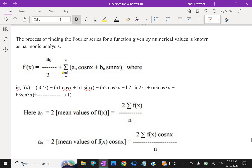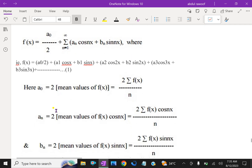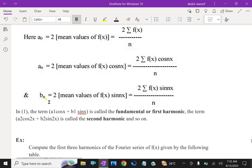Here A0 = 2 times the mean value of f(x). The mean value of f(x): A0 = 2 × sigma f(x) / n. So 2 sigma f(x)/n is A0. And An = 2 into mean value of f(x) cos nx, which equals 2 sigma f(x) cos nx / n. And Bn = 2 into mean value of f(x) sin nx, which equals 2 sigma f(x) sin nx / n. Remember these coefficients.